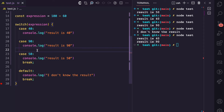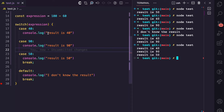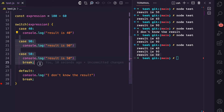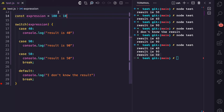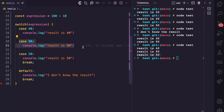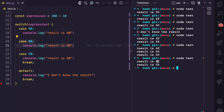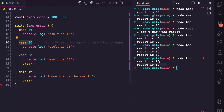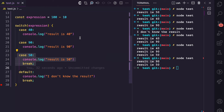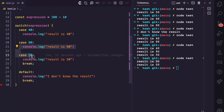If I also remove this break from case 90 and run node test, you see 'result is 40' is logged because it meets this case. But then the fall-through continues to case 90 and to case 50, and we have 'result is 50' before it encounters the break tag. If I change this to 10 — now 100 minus 10 is 90 — the switch statement is going to start from that case and continue with the fall-through. If I run node test, 'result is 40' is not logged because that case doesn't meet the expression. But this case meets the expression, so it logs 'result is 90', and because there's no break, it continues to the next case and logs 'result is 50'. So the switch statement starts from the first case that meets the expression's return value, then keeps going through other cases until it encounters the next break.